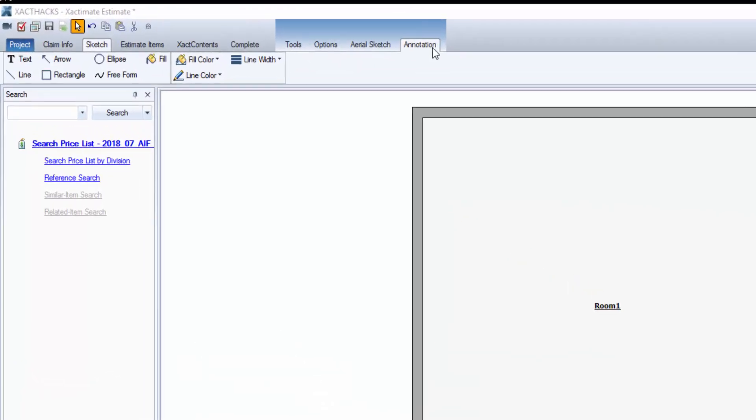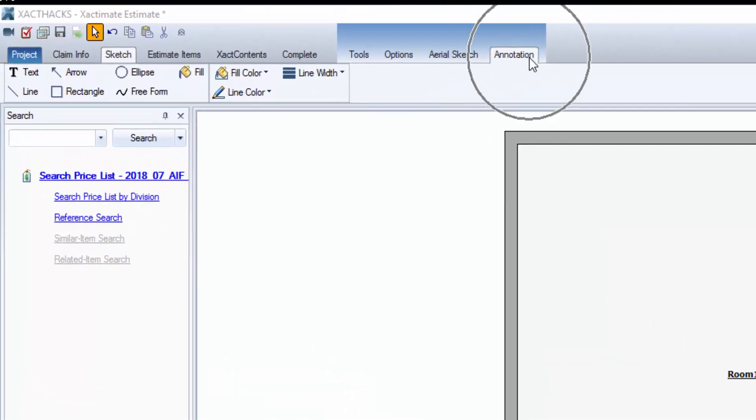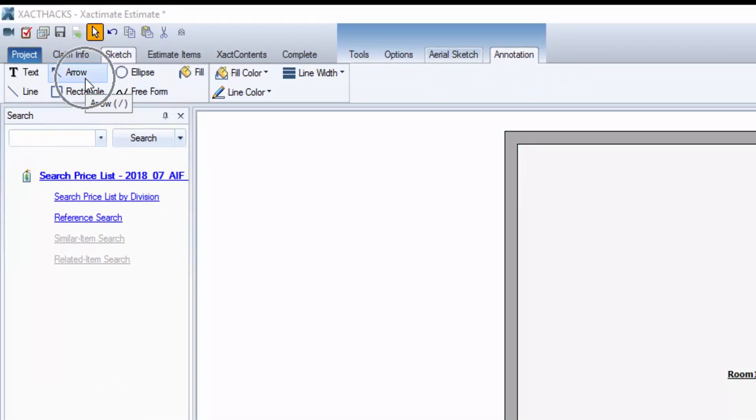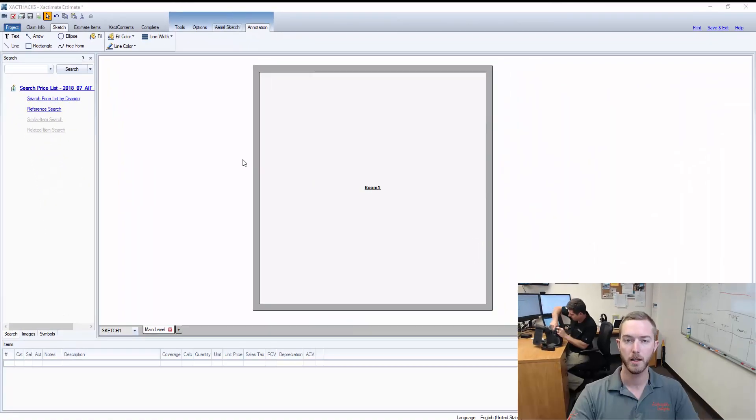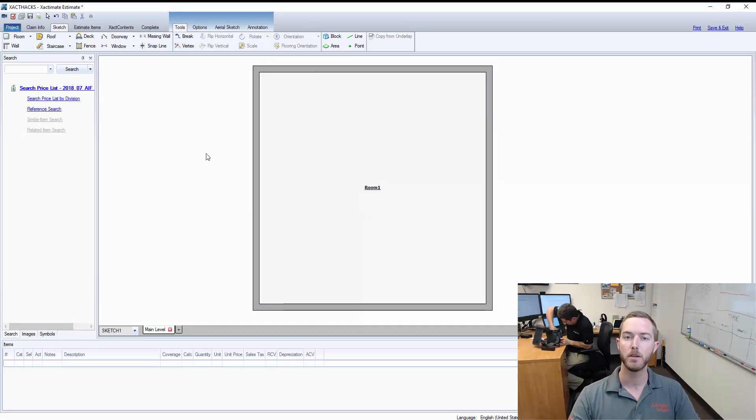Now typically you can come up here to the annotation tab and you can find the arrow, but as you can see there is a forward slash hotkey that can make things much easier.